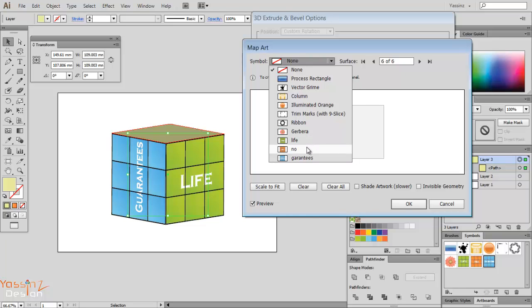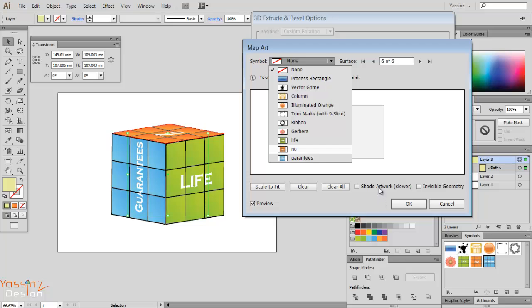Okay, it's taking some time as it fits perfectly I think. But also I will click scale to fit to make everything perfect.